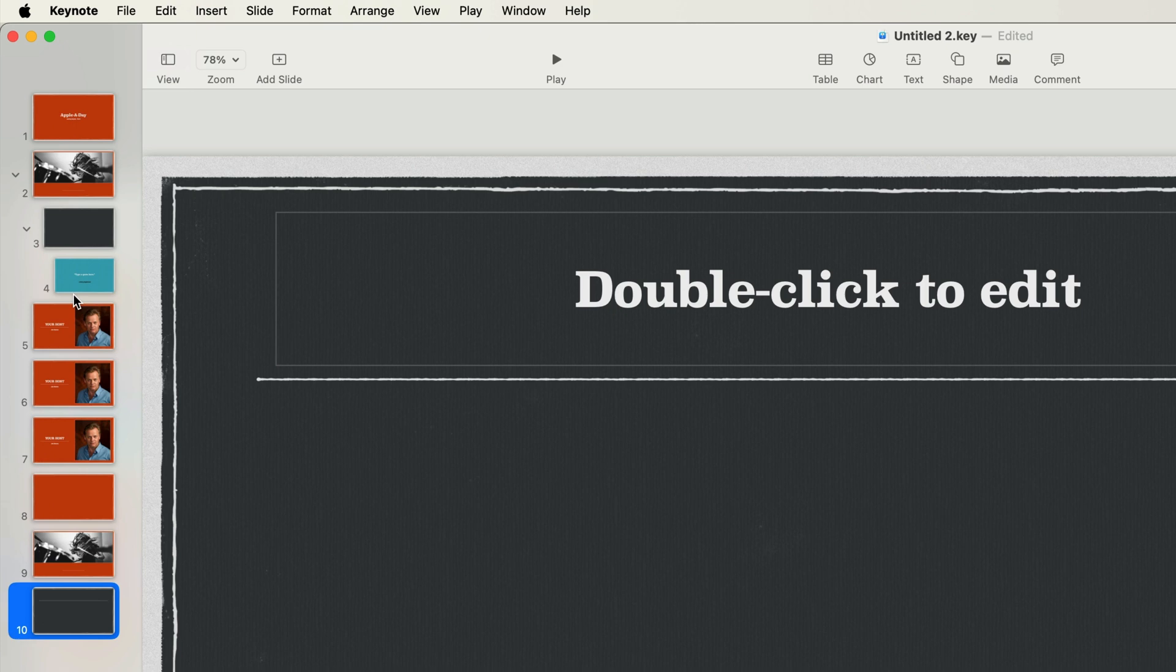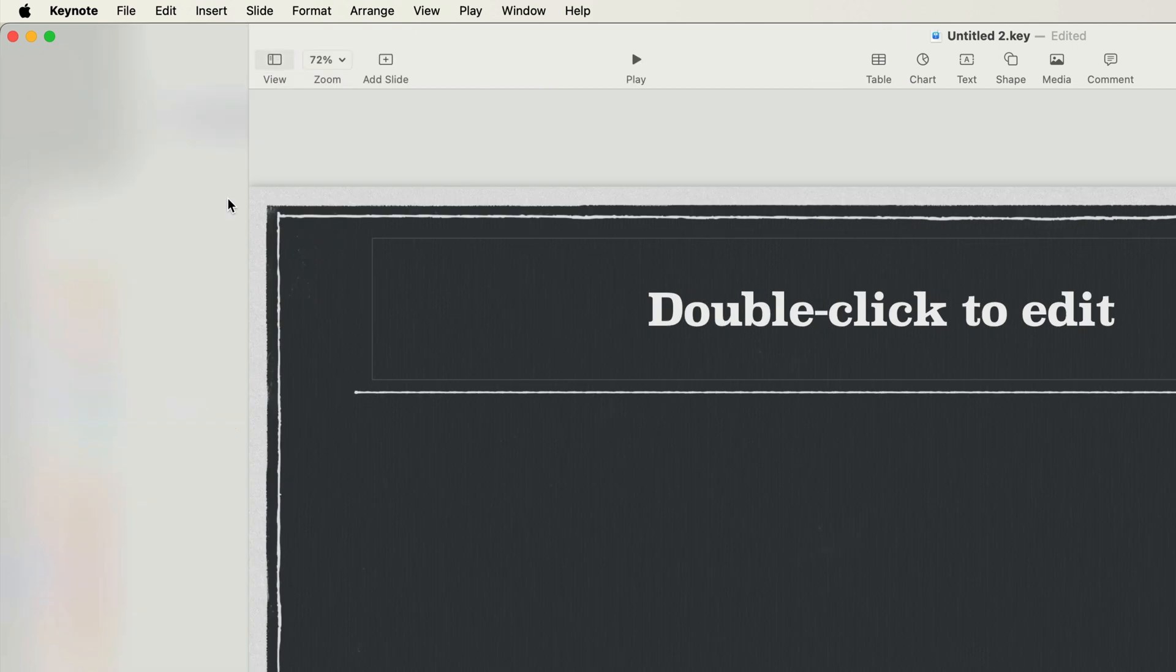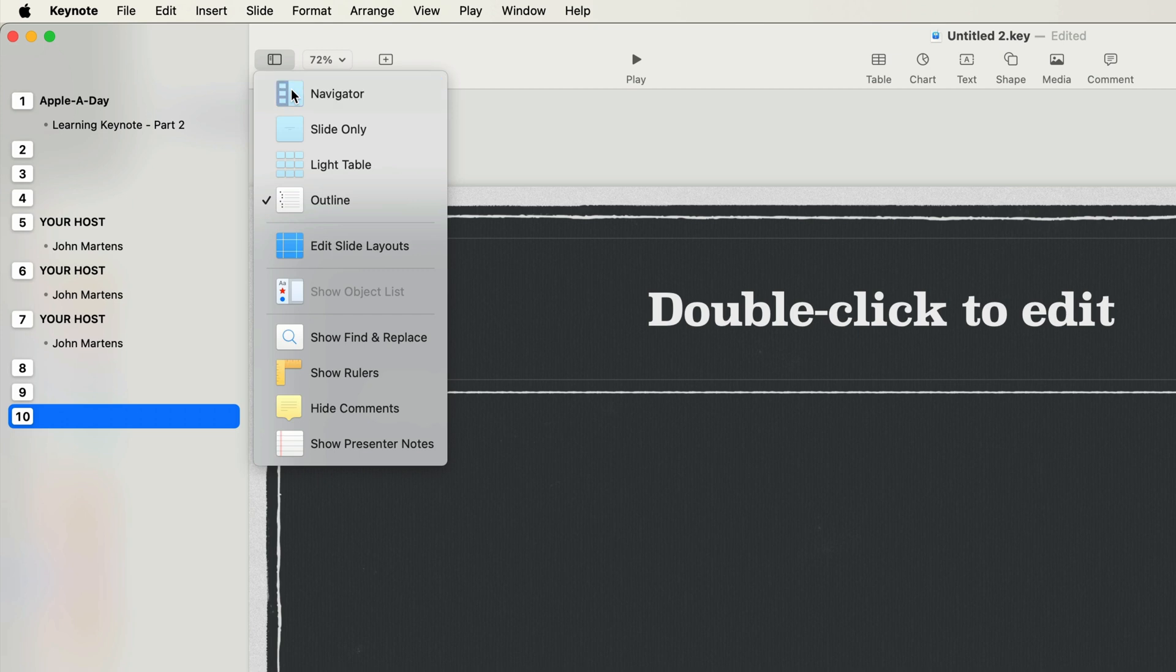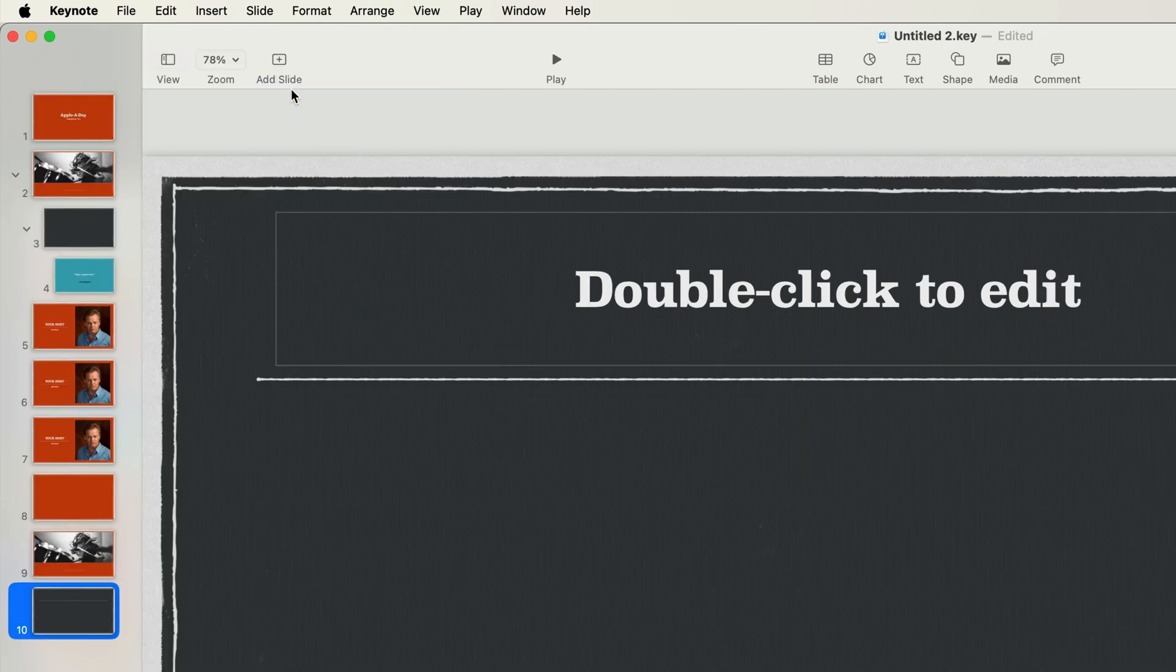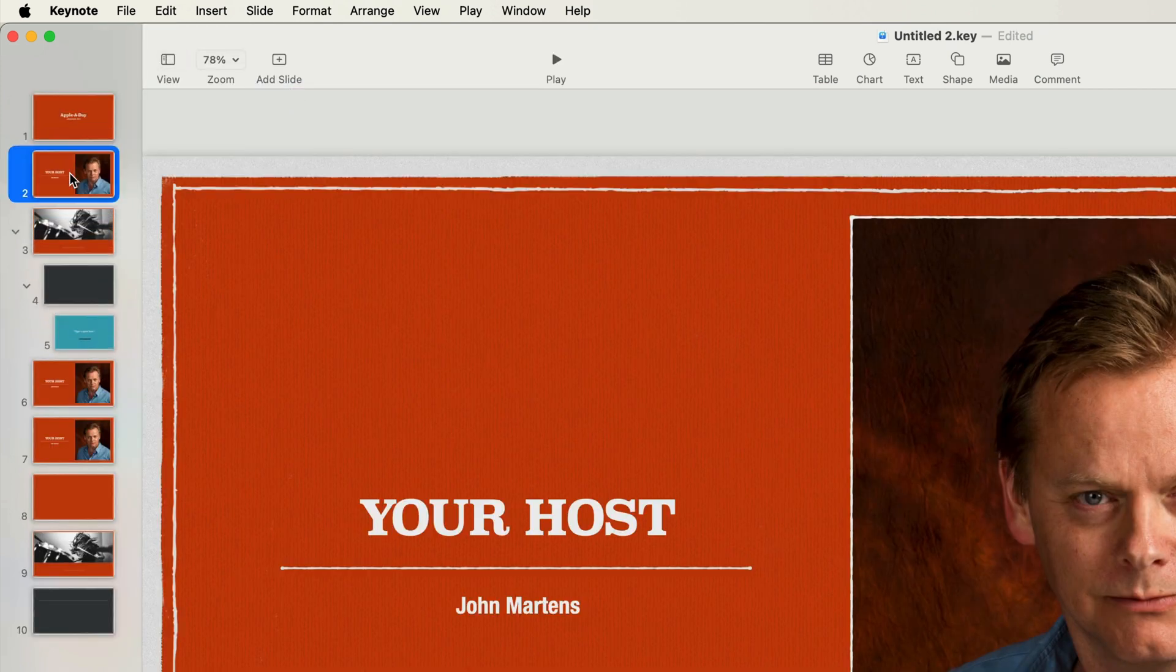Changing the view to outline also does not display the groups. I'll do that quickly right now so you can see. Okay I'll switch back to the navigator panel. Also I'm going to move the your host slide to be right after the initial slide.